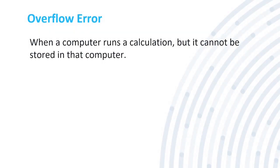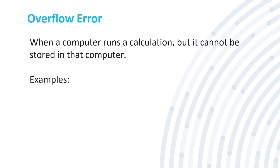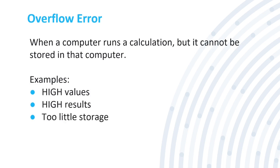Now the next one is an overflow error, which is when a computer runs a calculation but it cannot be stored on the computer. Maybe you don't have enough space on your computer or it's just too high of a number in your value that it just won't work. Some examples may be high values, high results, too little storage. One with JavaScript is you just keep looping a number over and over again that it may crash your website.